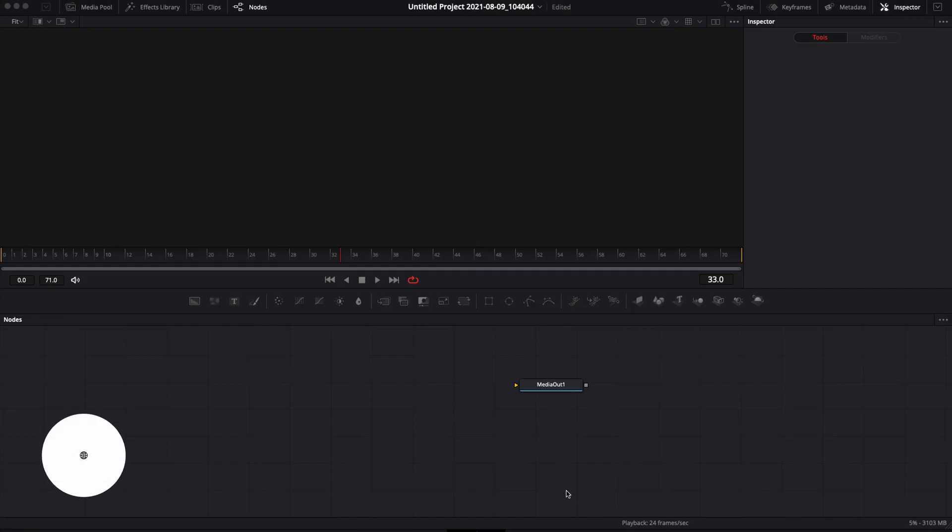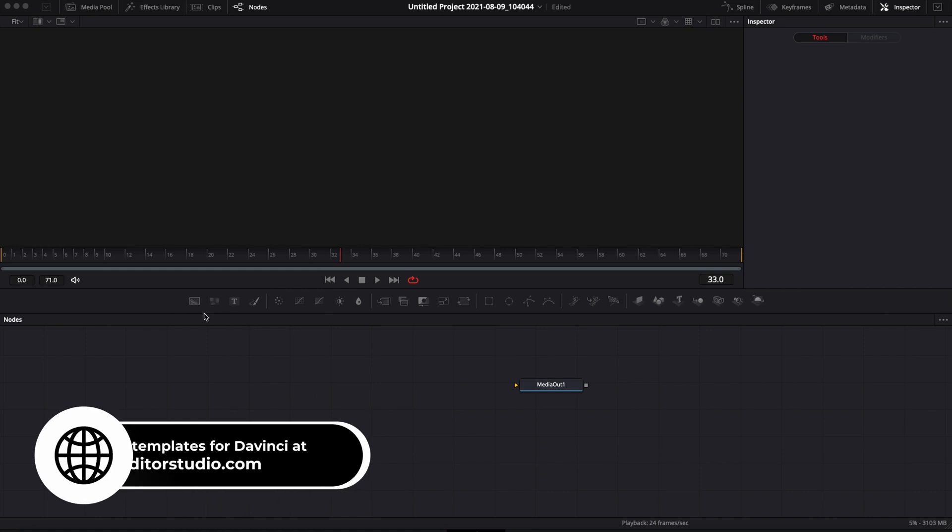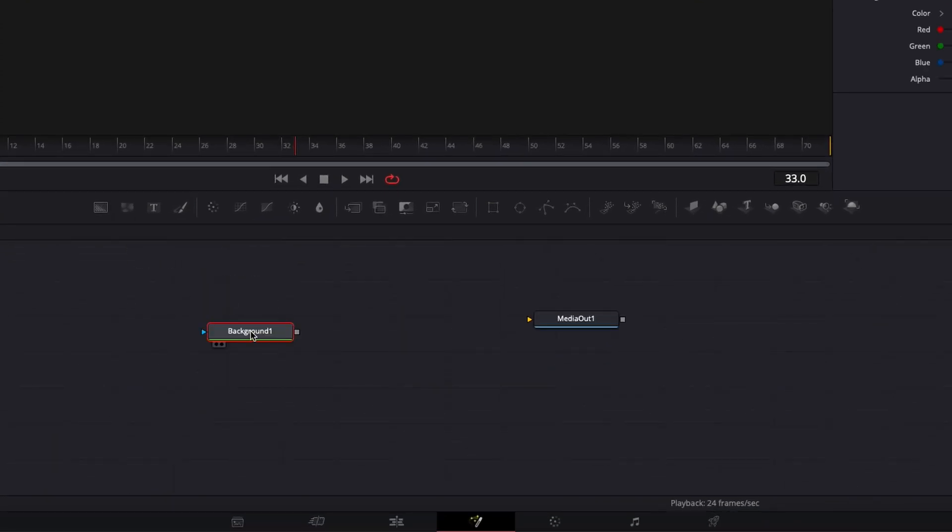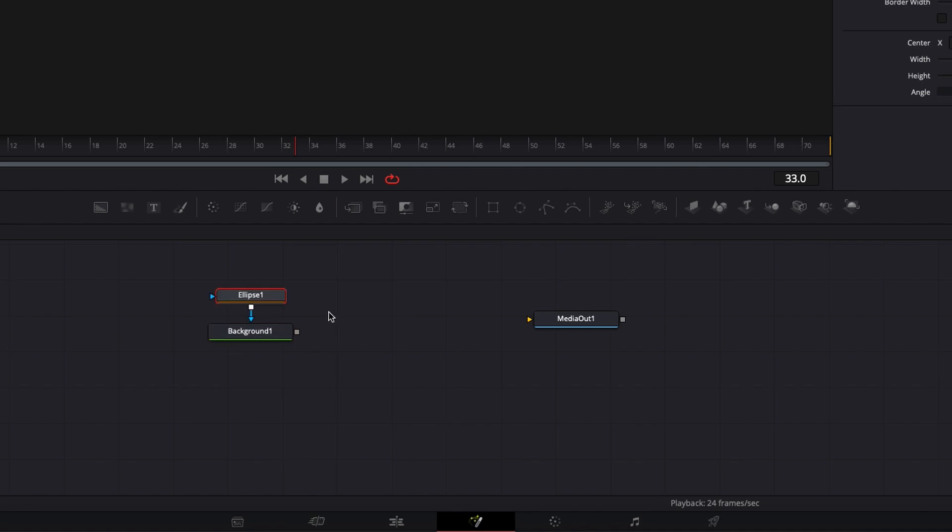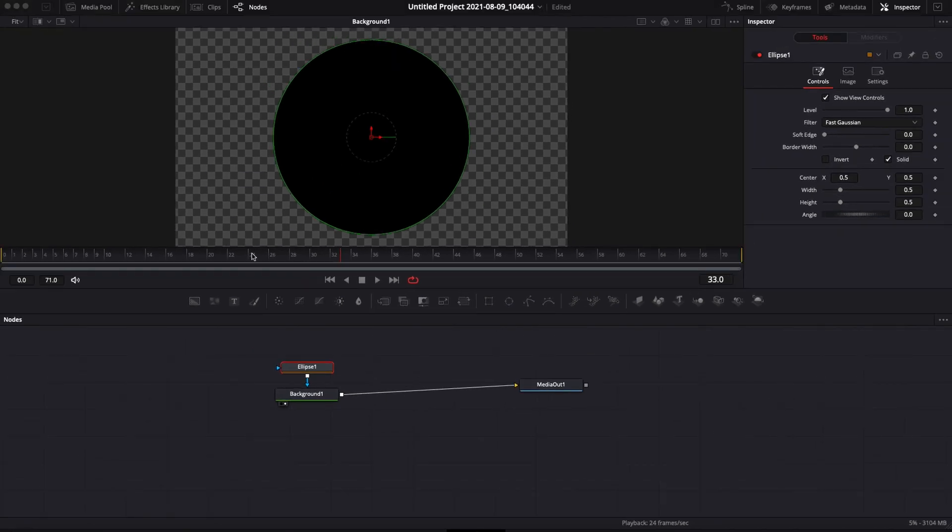All right, so we're in DaVinci Resolve 17 right now. We're on the Fusion page and I'm going to demonstrate how to use loop animation in DaVinci Resolve with a couple of examples. Let's bring a background inside the timeline and let's add to it an ellipse and here we're going to connect it to the media out and just show it on screen right here.